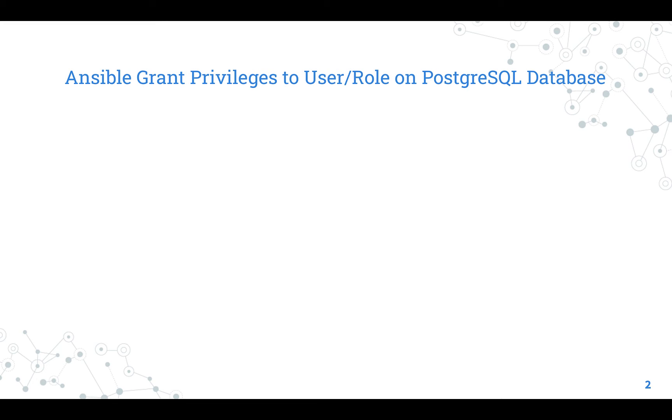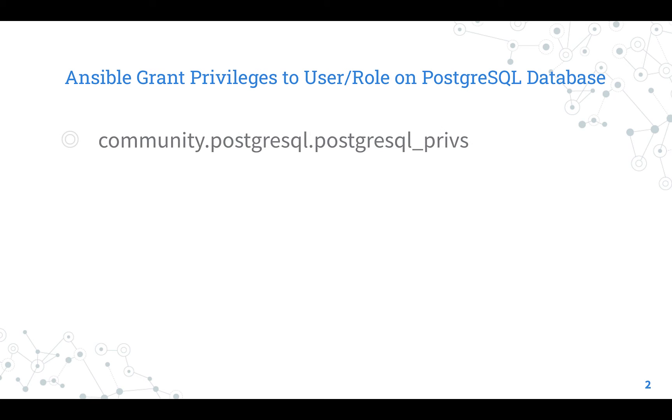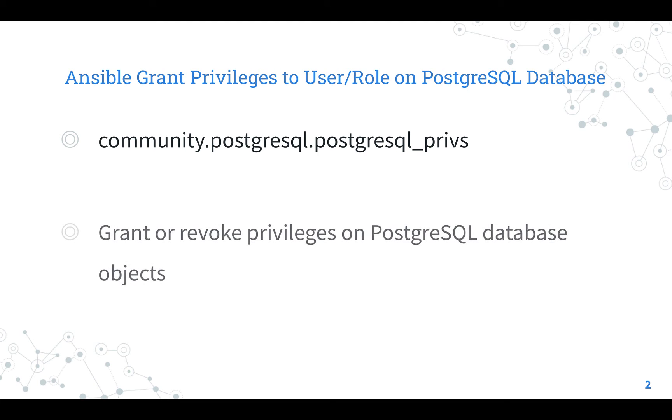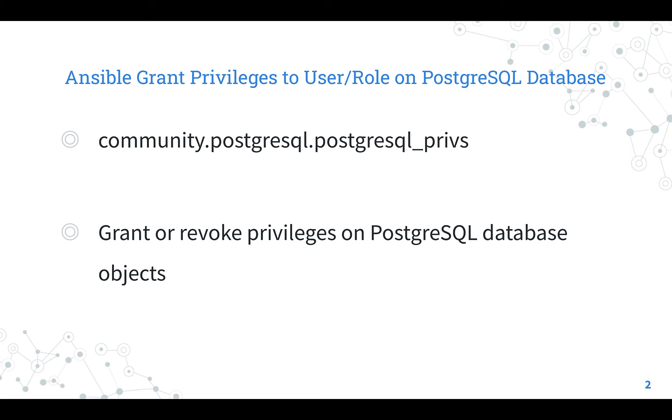Ansible grant privileges to user role on PostgreSQL database. Let's talk about the Ansible module PostgreSQL_privs. The full name is community.postgresql.postgresql_privs, which means that it is part of a collection of modules community.postgresql maintained by the Ansible community to interact with PostgreSQL.